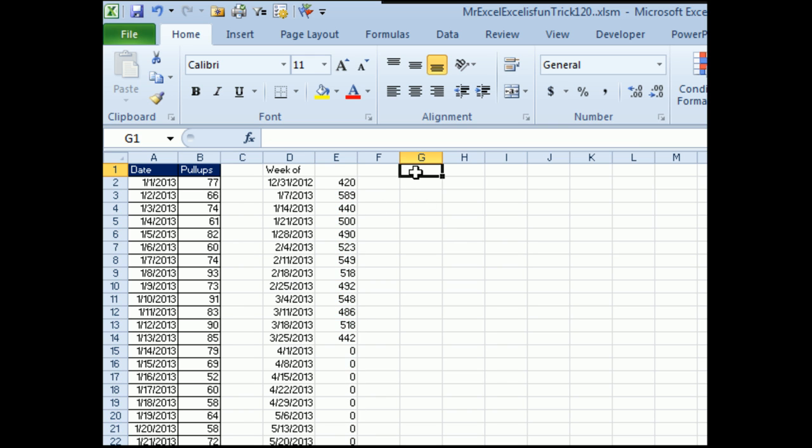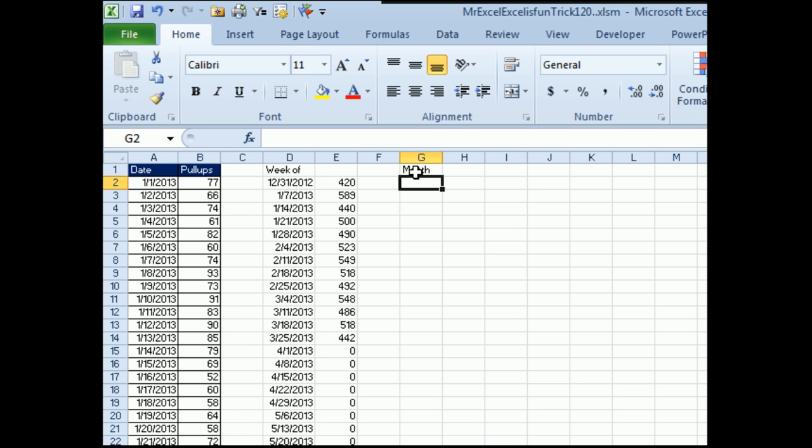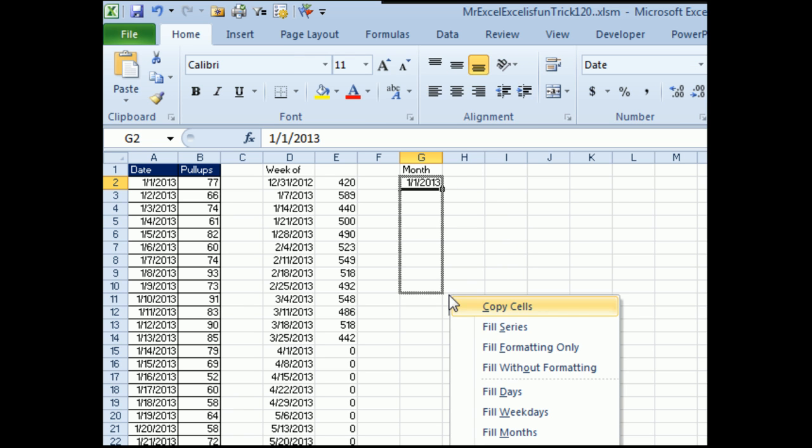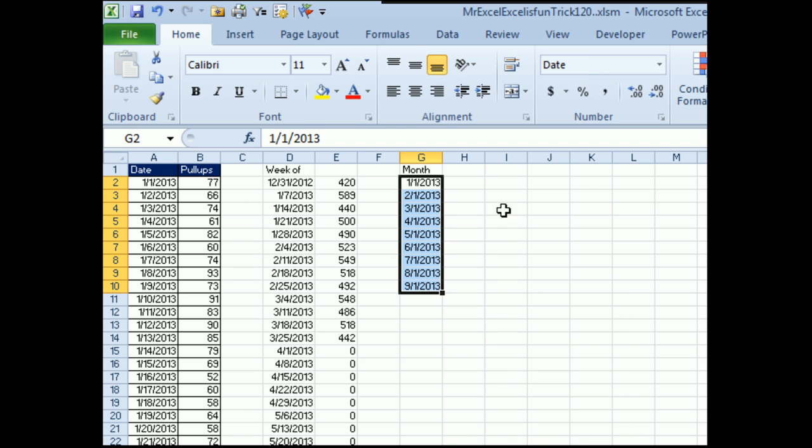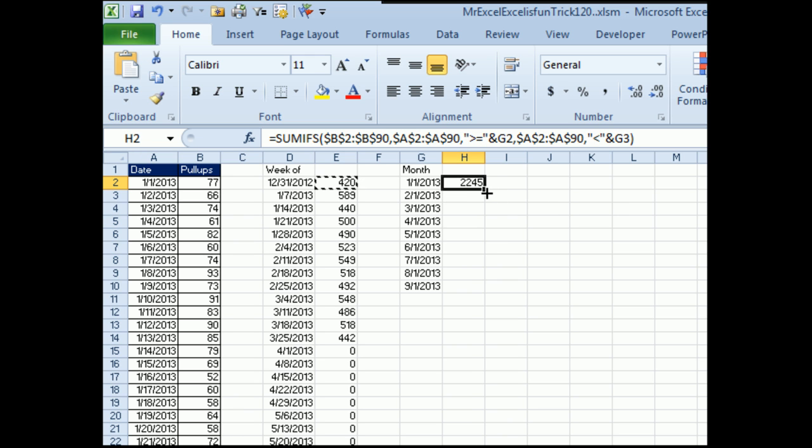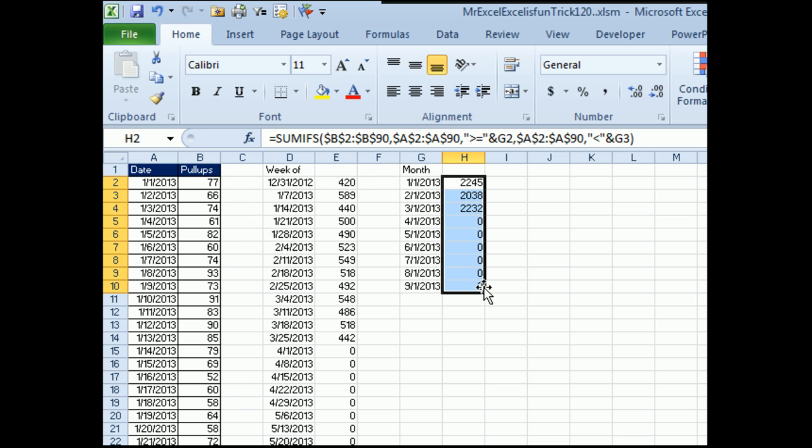Now, how about monthly? So we'll do 1-1-2013. This time, I'm going to fill the months by right-clicking and dragging the fill handle, and we will say fill months. The formula here, you know what, it's the same as the formula here. We just copy it over, copy down. Rock and roll.